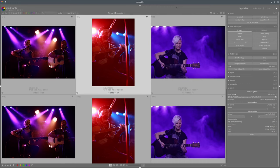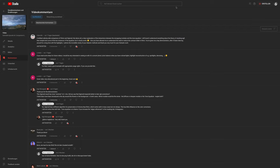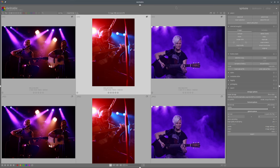Hello everyone and welcome to the new episode of The Dark Table. In this episode I would like to respond to a request from Mikhail Shenka. He requested an edit of a concert photo covering color balance with colored lights, highlight reconstruction of spotlights, denoising and so forth. He provided his own examples and I have chosen three of them to show how we can improve them with Darktable.